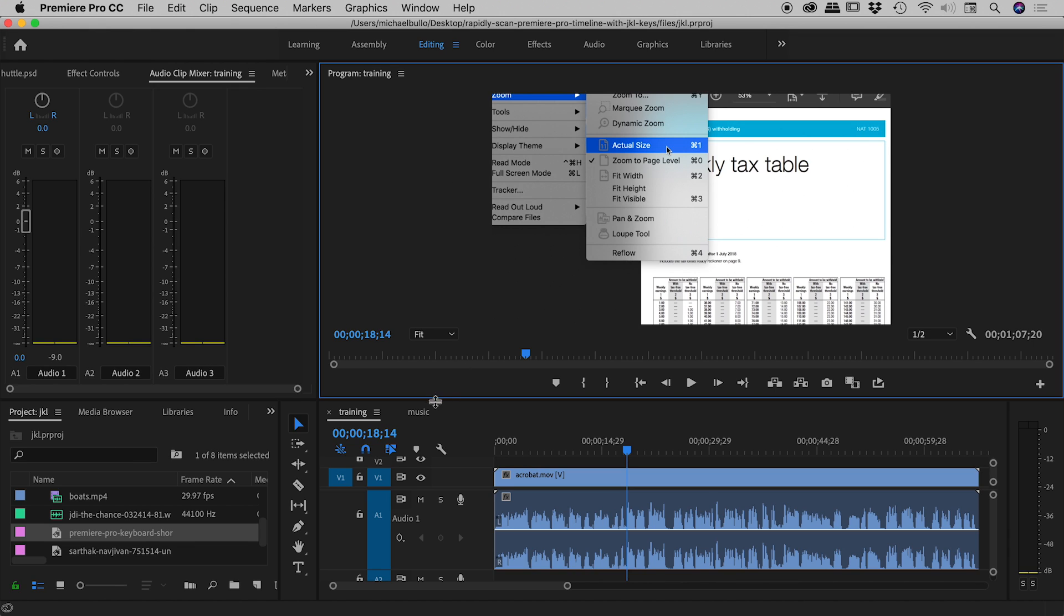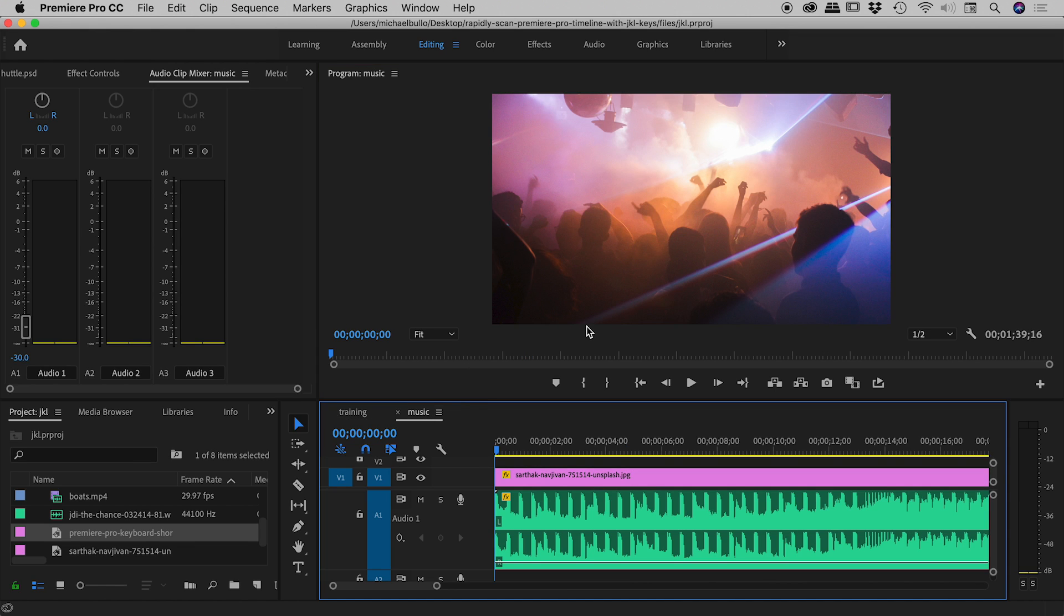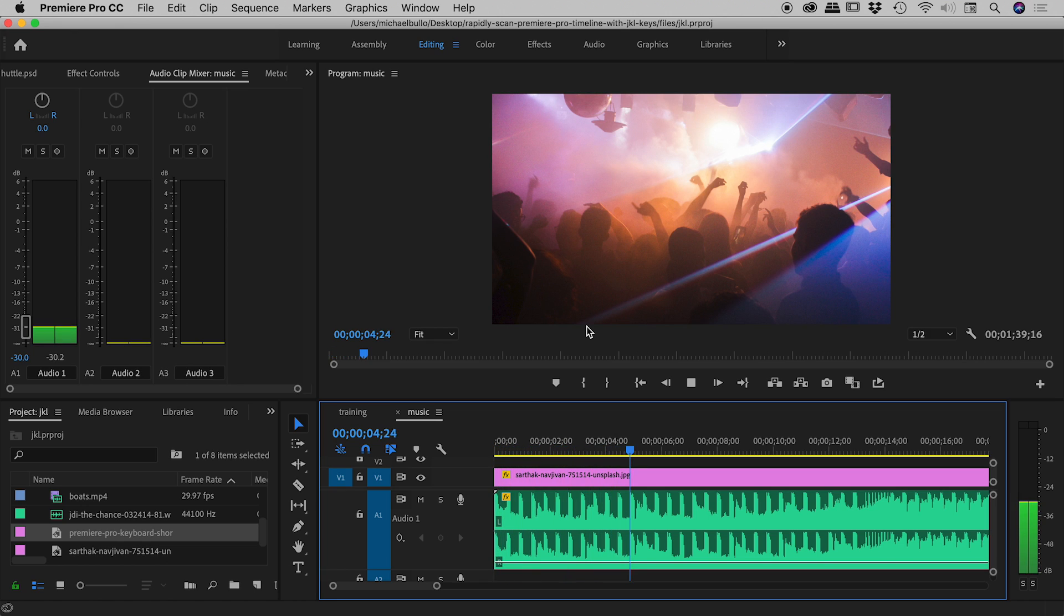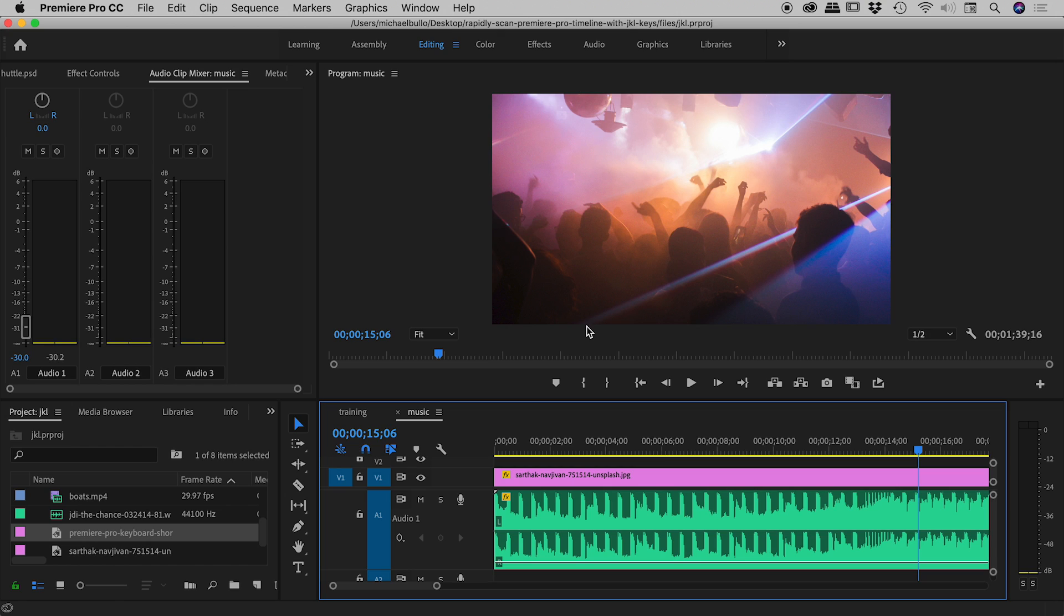And I'll show you another example just here where I've got some music. So I'll press the L key, L again to speed up, L again. Okay, so same as before, things are speeding up, but the actual pitch of the music in this case is actually staying the same.